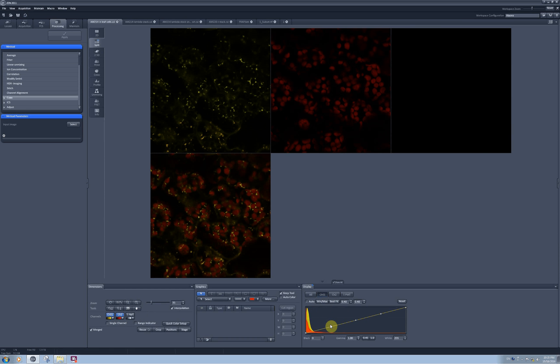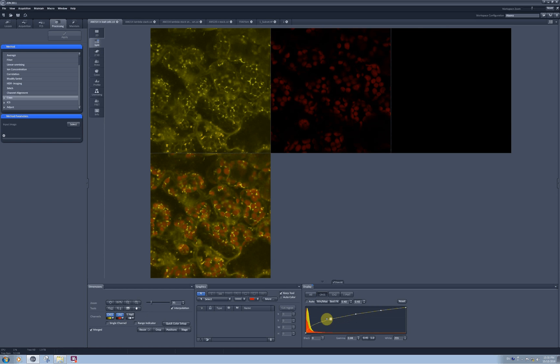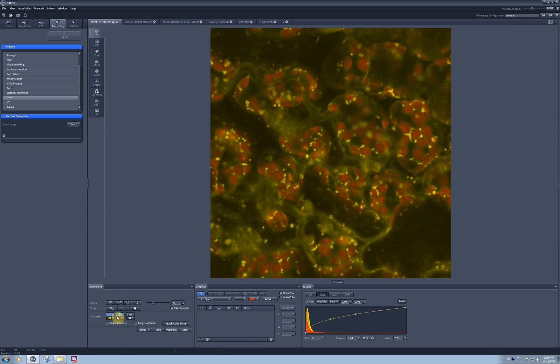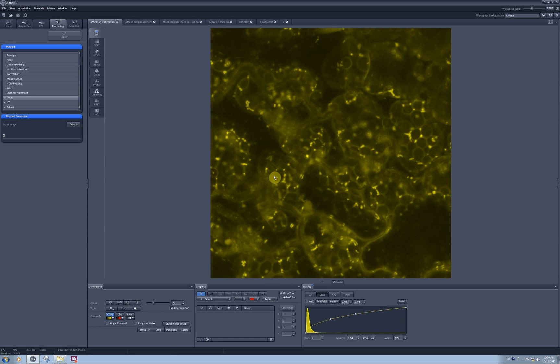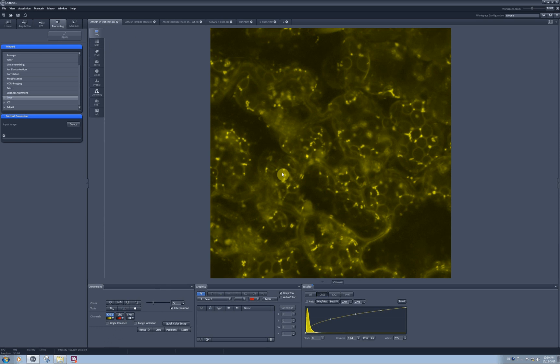I will pull up a little bit the YFP signal for you to be able to see that there was some signal in the places where I would expect to have only chloroplast present. This is most probably due to chlorophyll autofluorescence leaking into my yellow fluorescent protein channel.